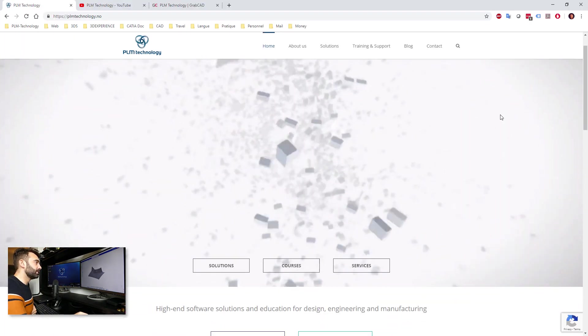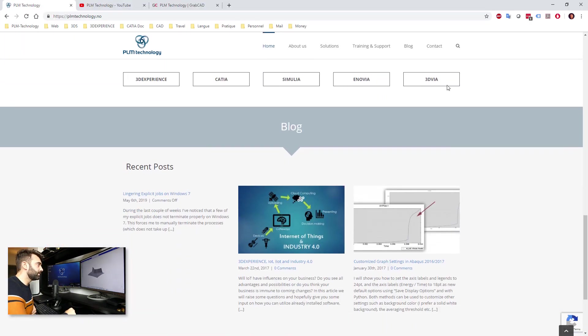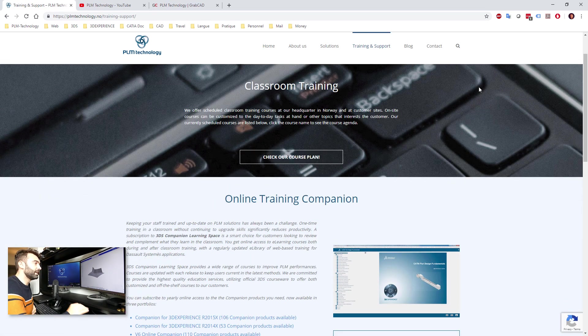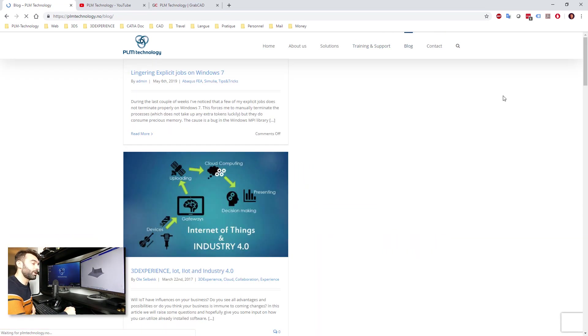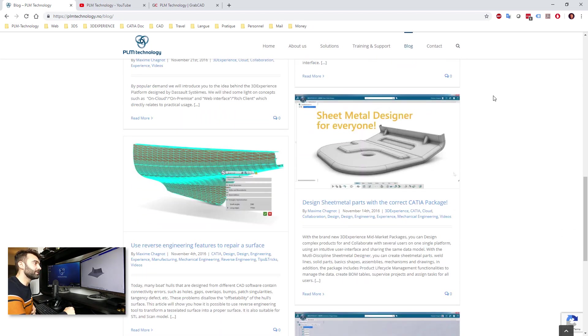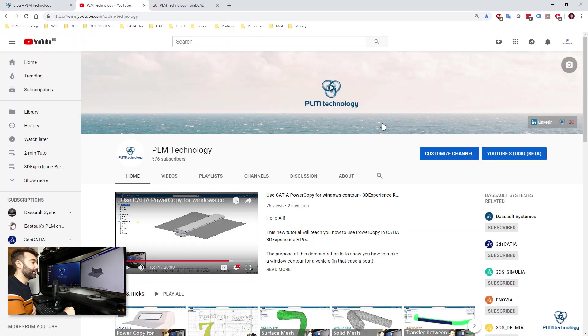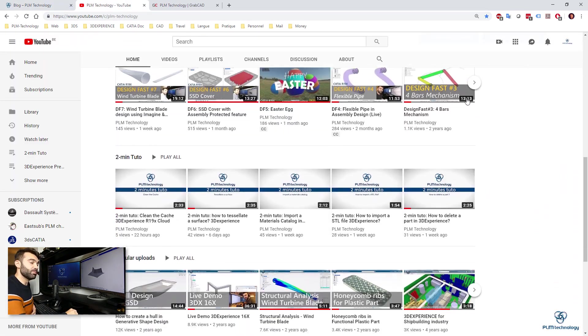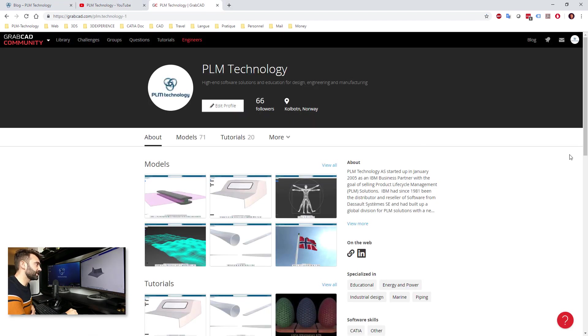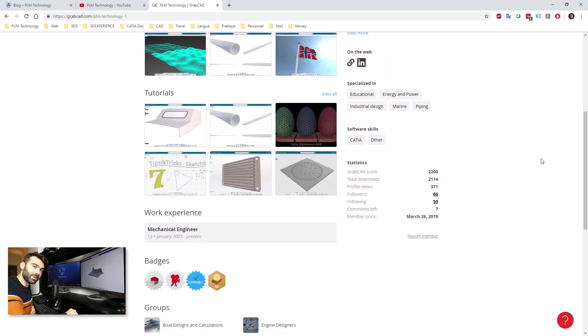Thank you very much for watching this video. Please subscribe to our YouTube channel. And I hope to see you soon for watching more and more videos of CATIA on the Experience. Thank you very much. Goodbye.